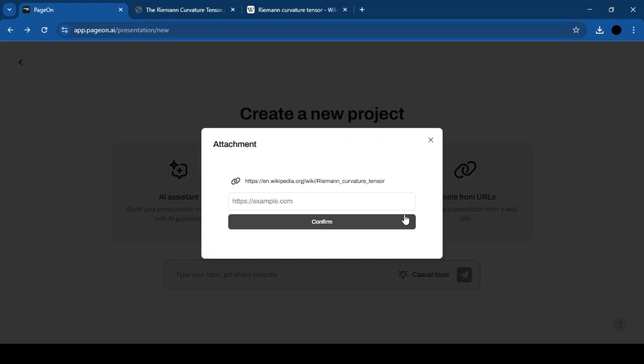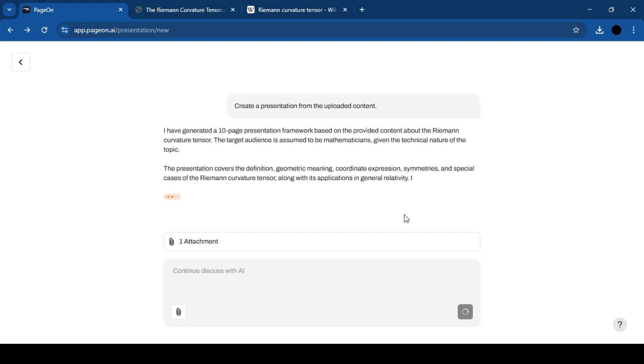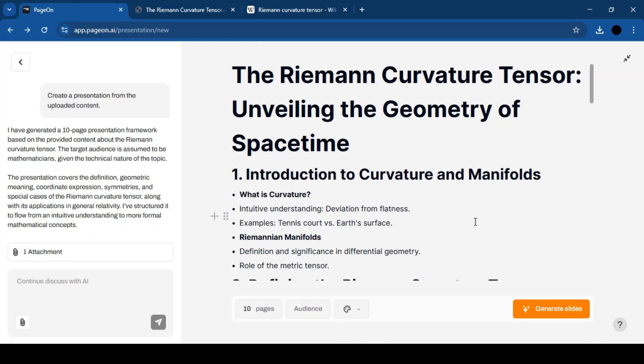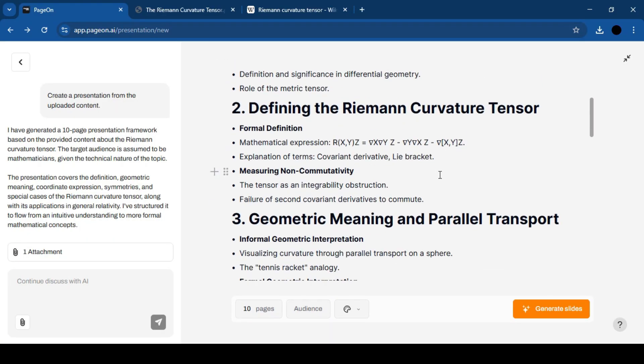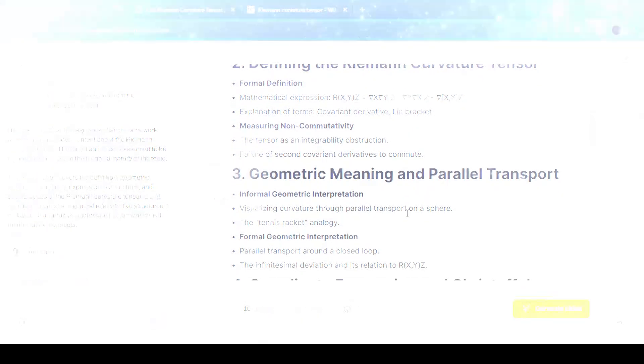you can edit everything, insert images, videos, tables or even generate custom visuals with AI, rearrange layouts and make the slides fit exactly what you need.